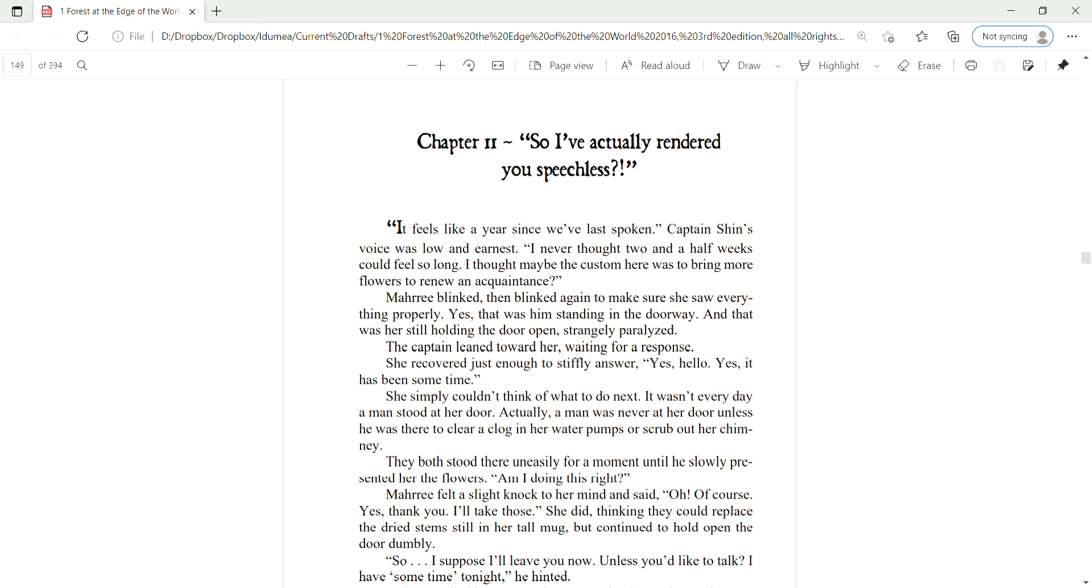So, I've actually rendered you speechless. It feels like a year since we've last spoken. Captain Shin's voice was low and earnest. I never thought two and a half weeks could feel so long. I thought maybe the custom here was to bring more flowers to renew an acquaintance. Yes, Mari blinked, then blinked again to make sure she saw everything properly. Yes, that was him standing in the doorway.